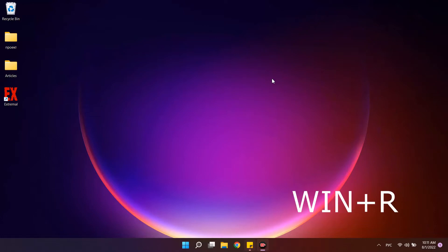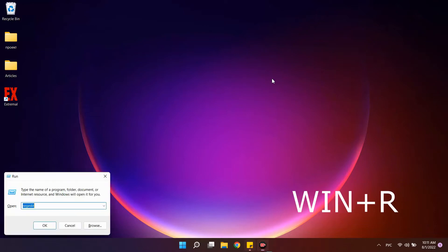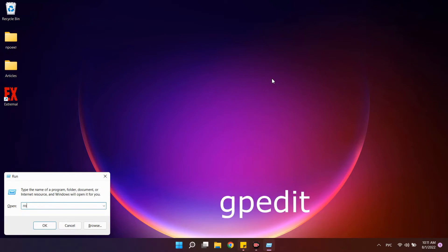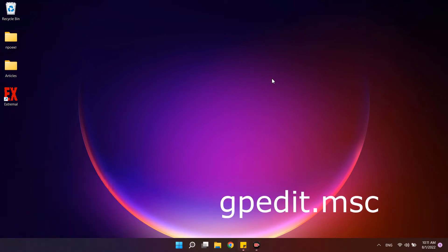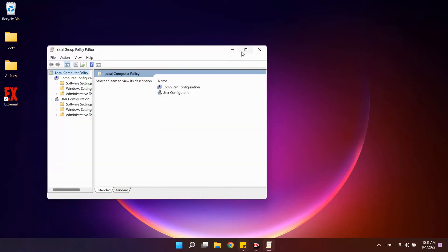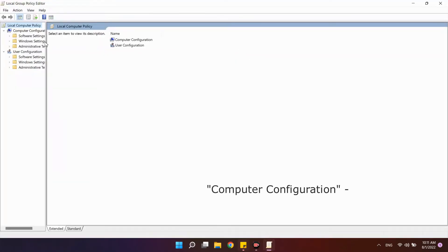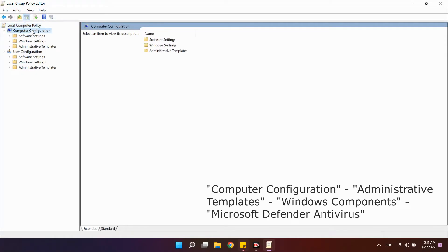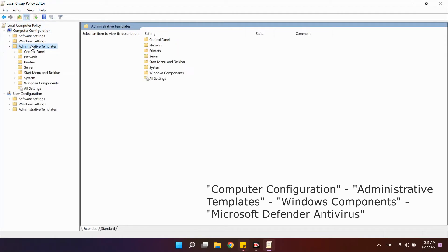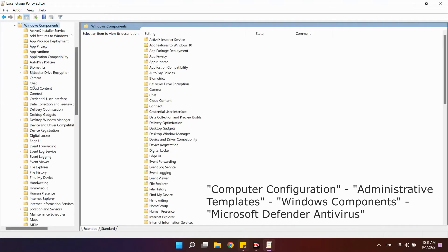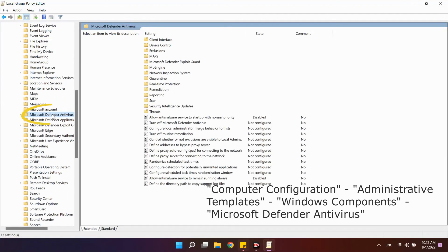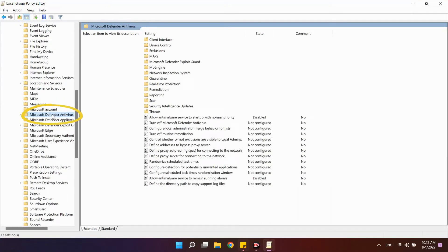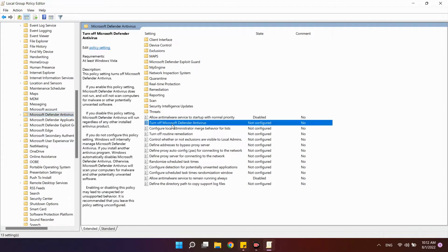Using the Windows R key combination, launch the run window and write gpedit.msc. On the left, open the list Computer Configuration, Administrative Templates, Windows Components, Microsoft Defender Antivirus and act exactly according to the instructions.